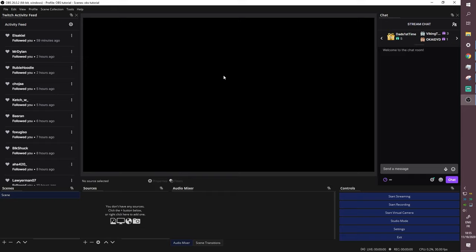Now let's explain the whole principle of OBS. This screen is what you'll visually be broadcasting to Twitch. The bottom left section is 'Scenes.' Scenes are basically segments — each one is made up of a bunch of stuff: images, videos, or whatever you want to display. If you add another scene, you can switch between them, and different scenes will show different things.